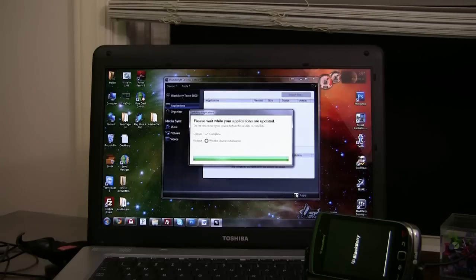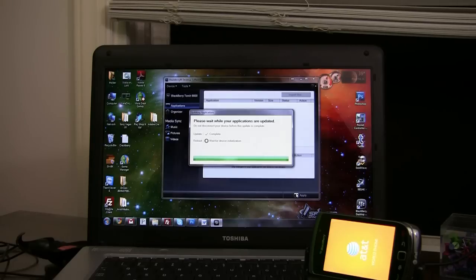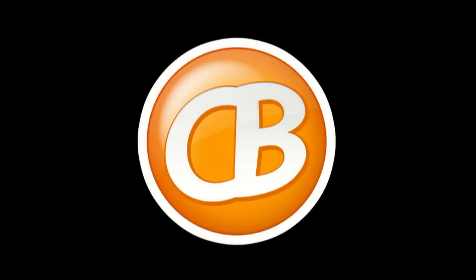And that, my friends, is how you delete an application using BlackBerry's desktop manager.